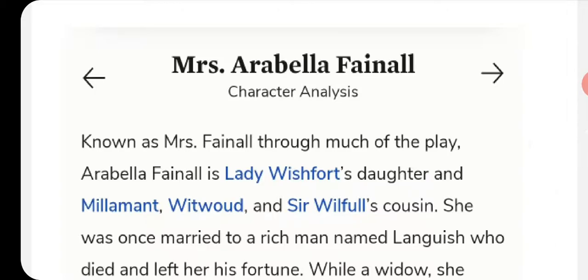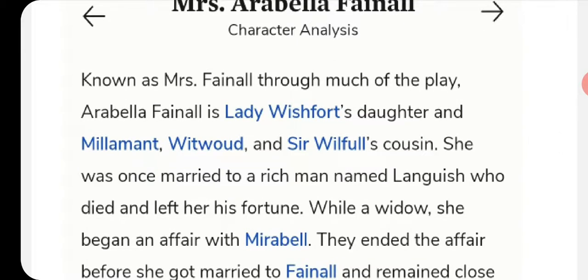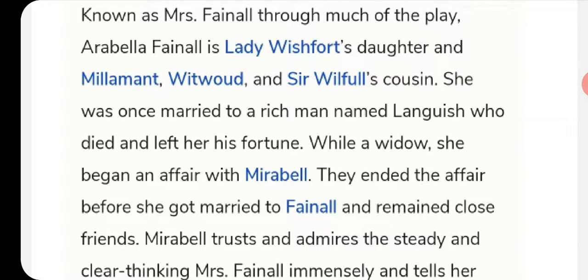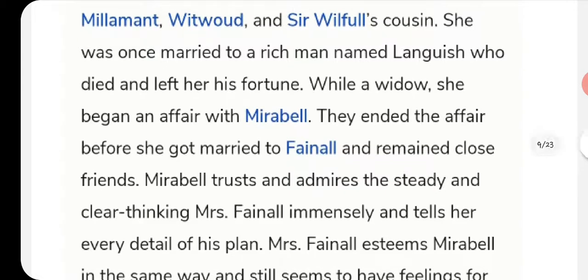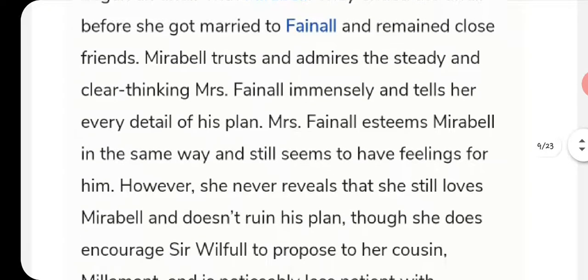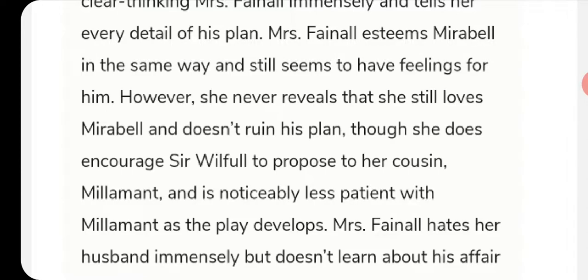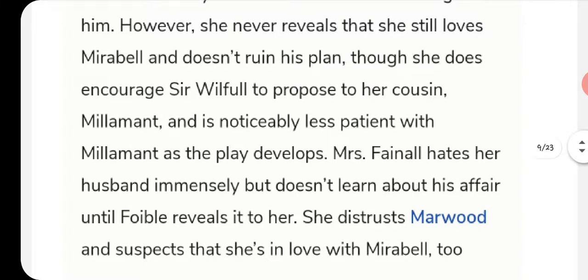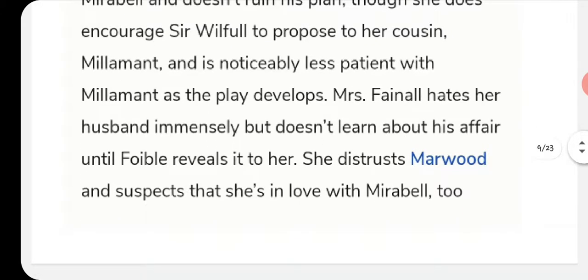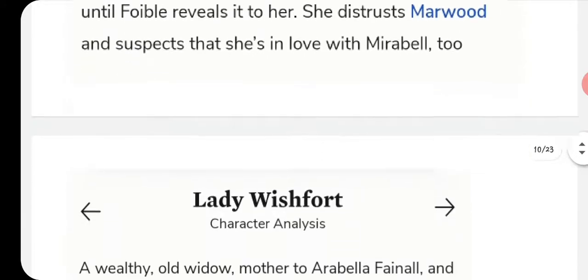Mrs. Arabella Fainall, known as Mrs. Fainall, is Lady Wishfort's daughter and Millamant, Witwoud, and Sir Wilfull's cousin. She was formerly in love with Mirabell and is now Fainall's wife. She still esteems Mirabell but never reveals her feelings or ruins his plans. She does encourage Sir Wilfull to propose to Millamant. She hates her husband immediately but doesn't learn of his affair until Foible reveals it. She distrusts Marwood and suspects she loves Mirabell.